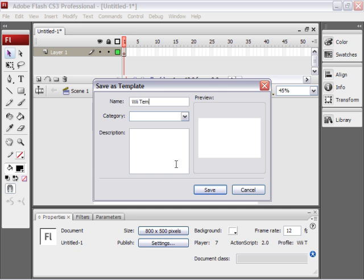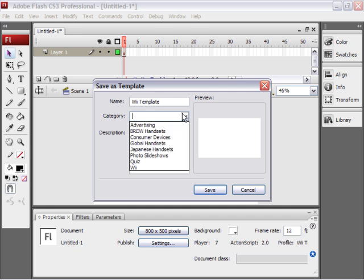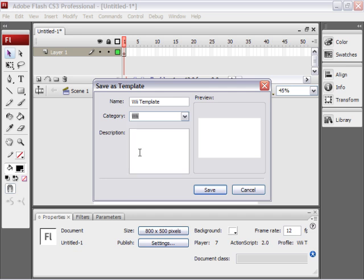And I'm going to call this Wii template. So just type in your name. For the category, I actually already made a Wii category. So I'm going to put that in the Wii category. If you don't have a Wii category already, you can make your own Wii category or make a category called whatever you want. It doesn't matter.